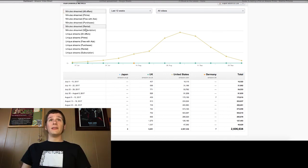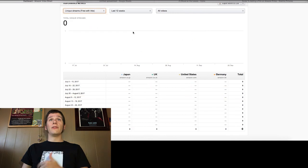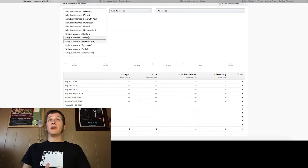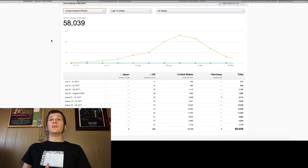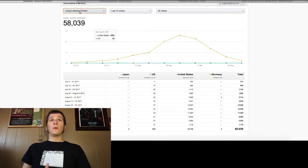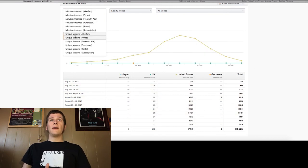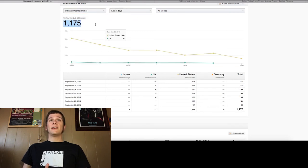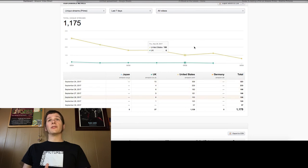But on Amazon here, you can go through, you can see we don't do any free with ads. Eventually, we might do that, but right now we're still making money from Prime, so we might as well keep it this way. Just with Prime, that's where we're at. And this is unique streams here, so this is the total amount of people in the last 12 weeks. Let's say the last seven days. The last seven days, 1,000 people have streamed our movie.